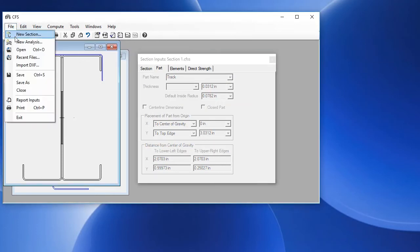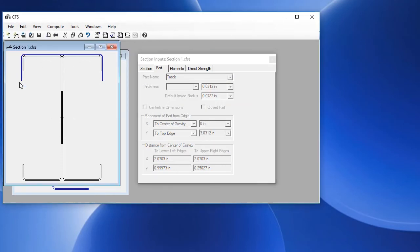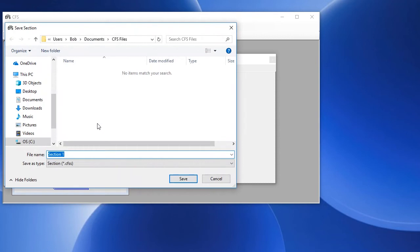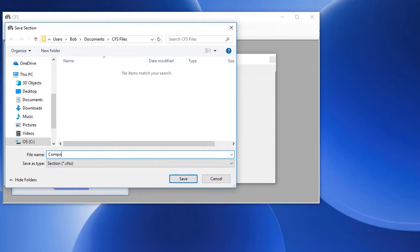Now we can save our composite section. We choose File, Save As, we'll name it Composite, and choose Save.